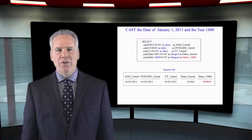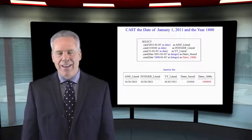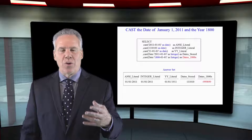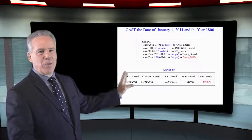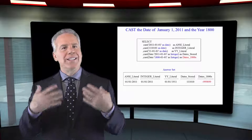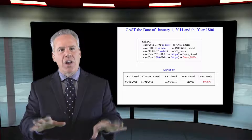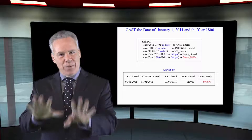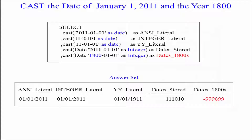This is an opportunity for you to see the CAST command. CAST stands for convert and store, but we're not going to be storing anything here. We're just going to be converting to a different data type. That's the way I want you to think of CAST — you're going to convert something temporarily to a new data type.